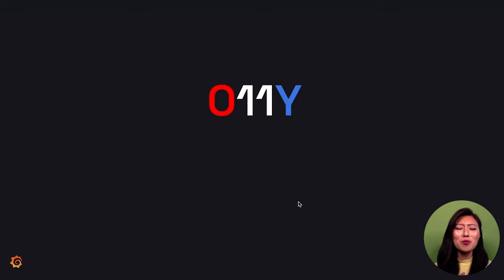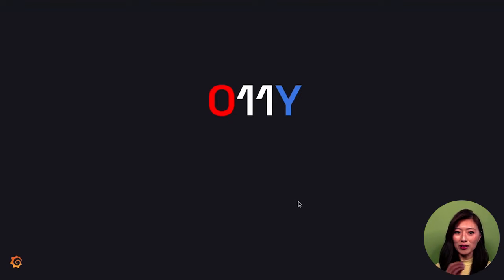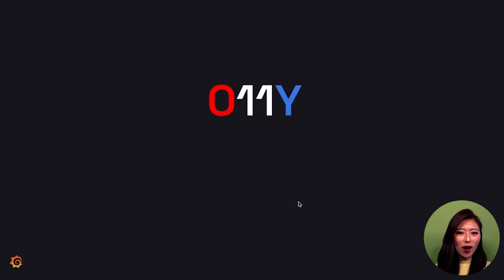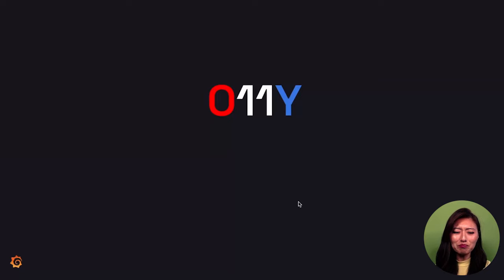You might have heard of this term being referred to as O11Y. The 11 here looks like two Ls, so sometimes it's pronounced as Ollie.